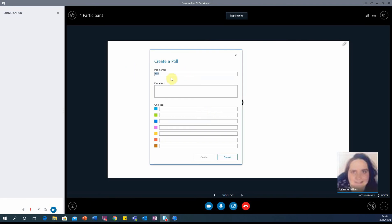Add your question at the top, add your answers to the bottom, give your poll a name, and then when you finish, select create.